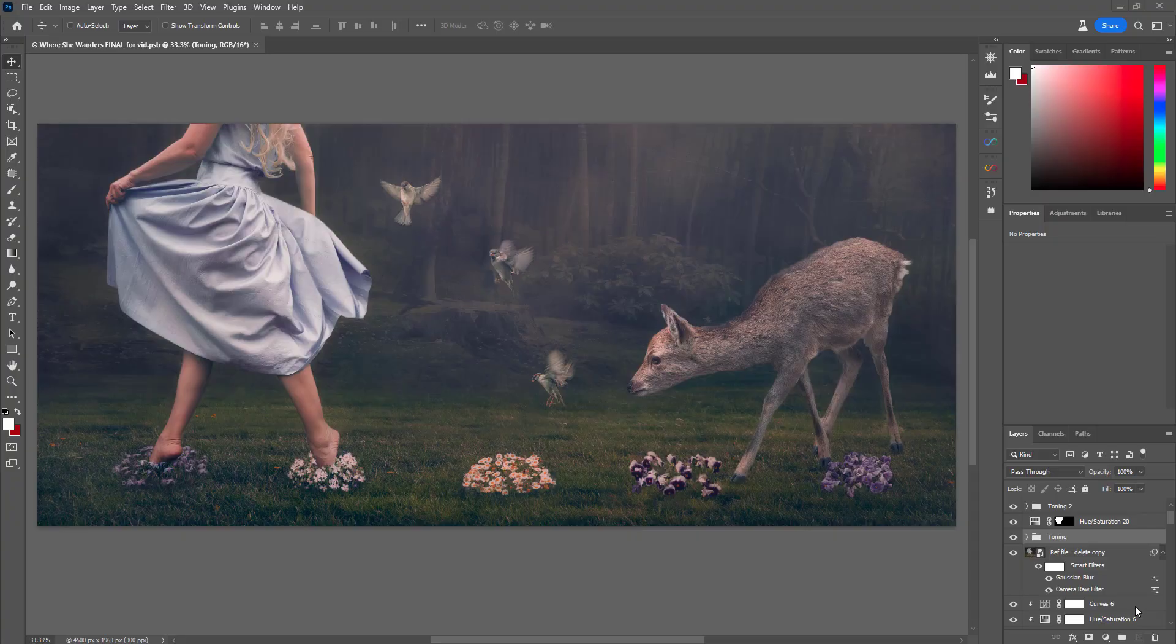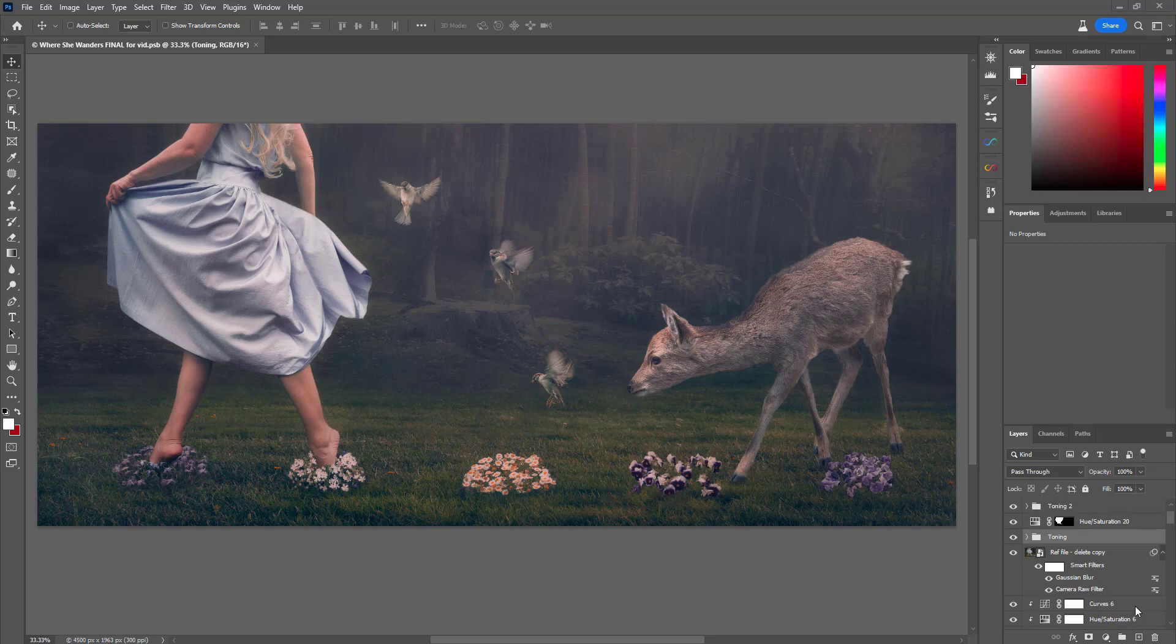So Where She Wanders is going to be a little bit telling about my personality. I love all animals. It doesn't matter what they are. Where She Wanders kind of expresses this Disney-esque love I have for animals.